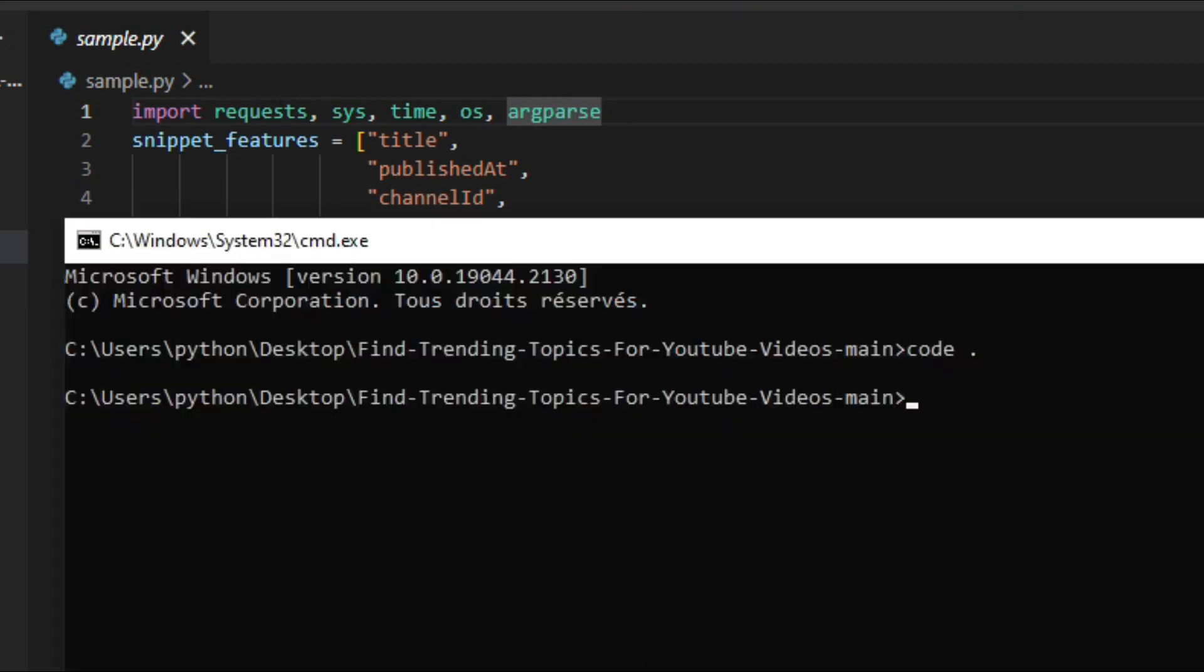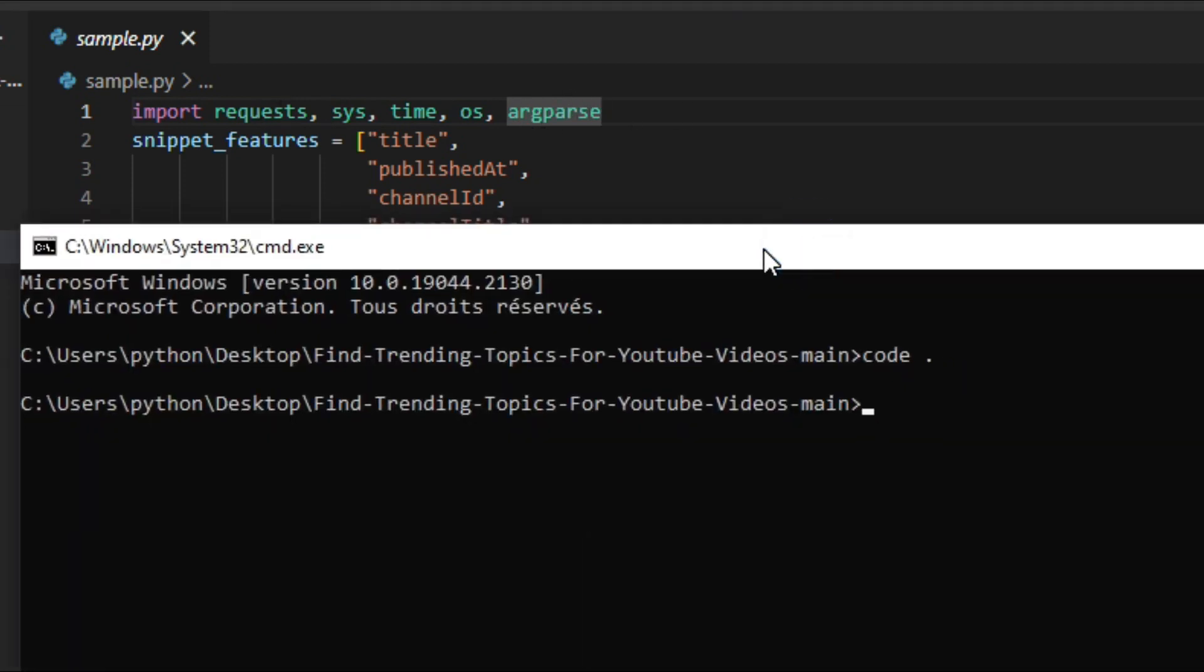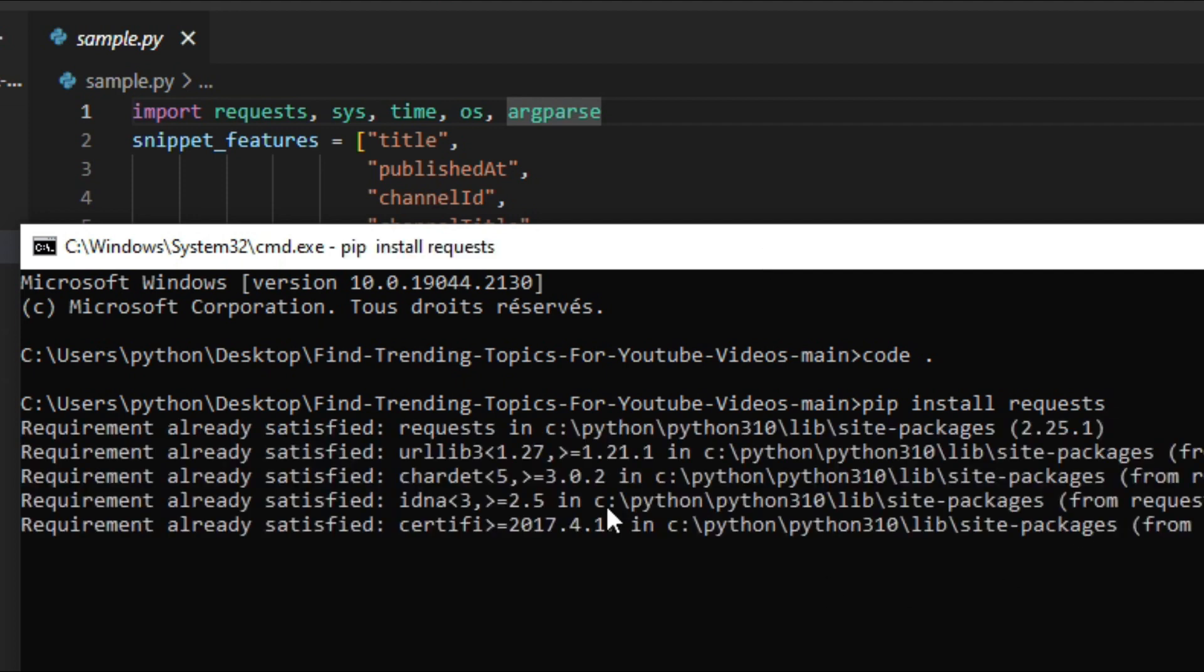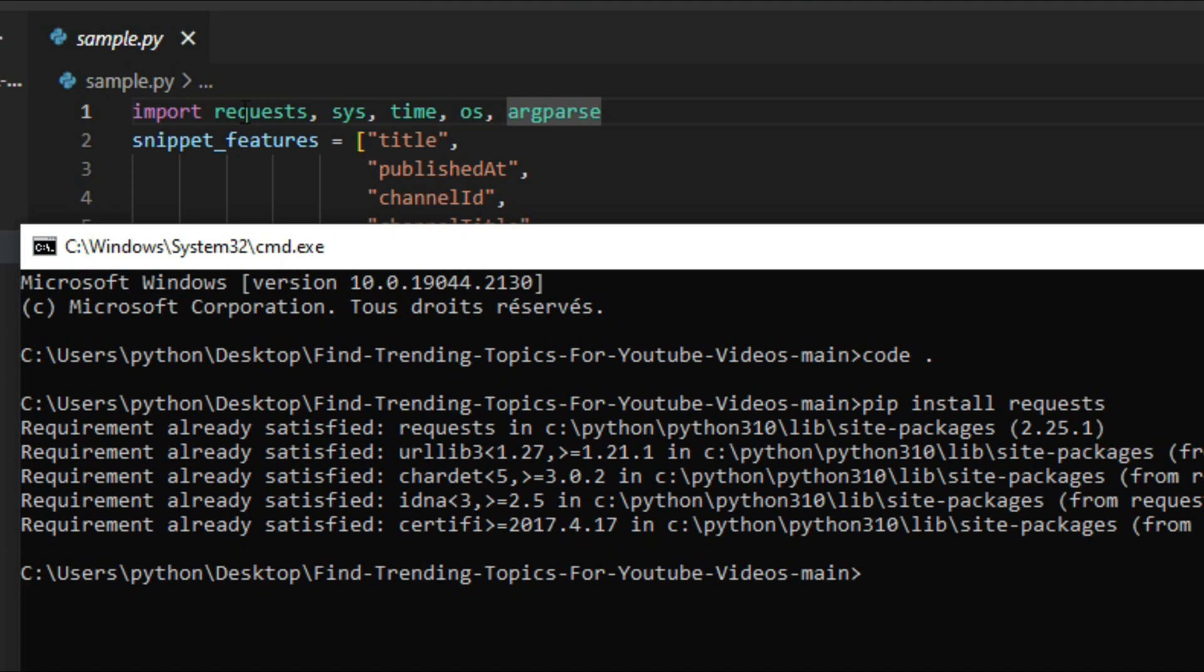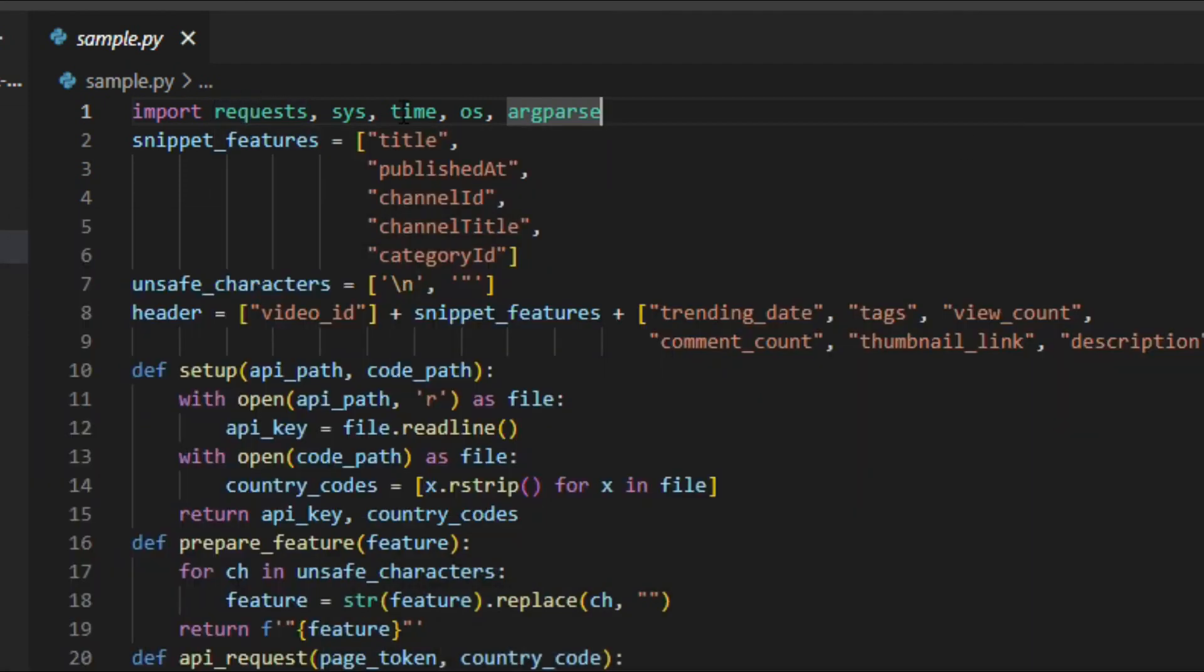In order to do that, open your command prompt and type pip install and add the name of the module. Once you complete that, then you are ready to run your script.